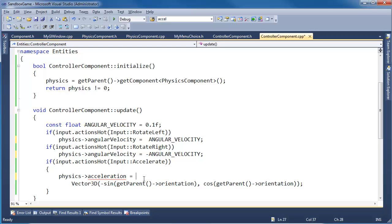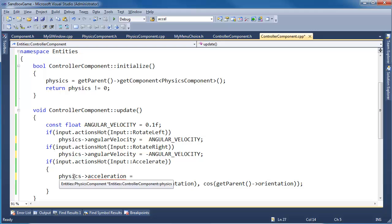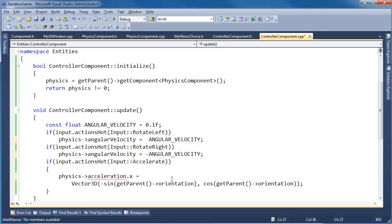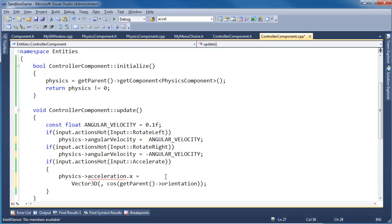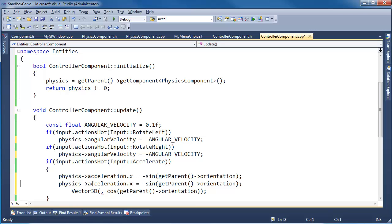And I'm actually going to, instead of making a temporary vector here, I'm going to just assign the x and the y directly. A little more optimized, and I think slightly cleaner, like so. And then physics, same thing here, but we shall do the y. And we'll say cosine of the orientation, like that.